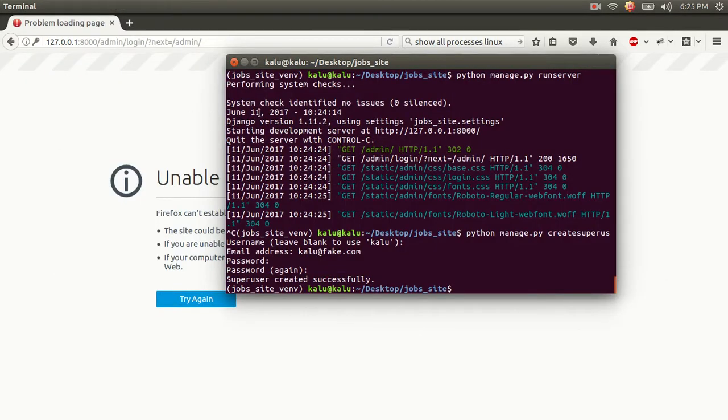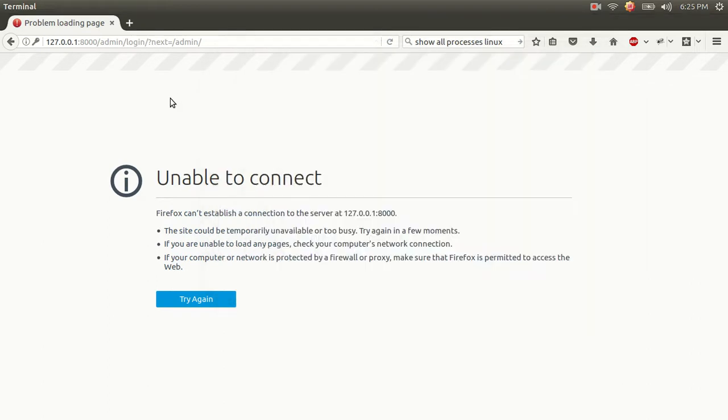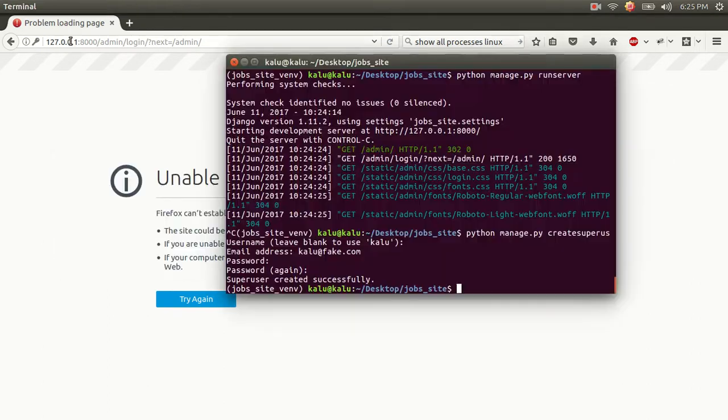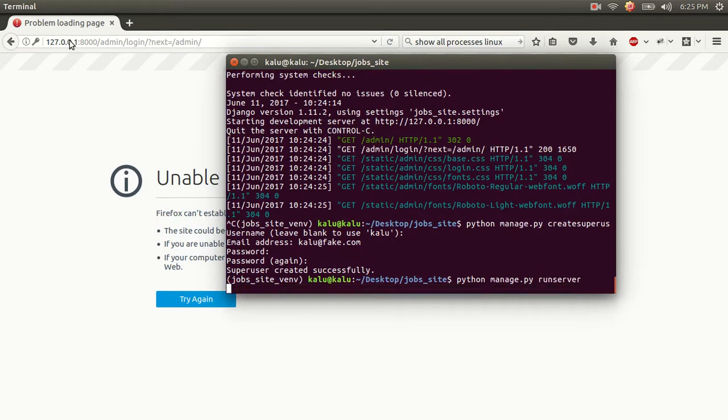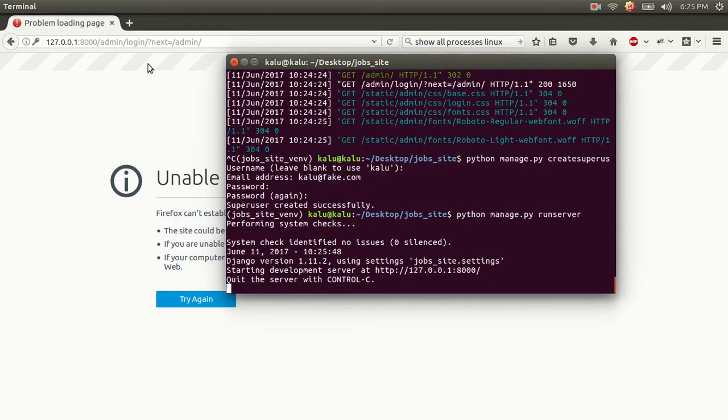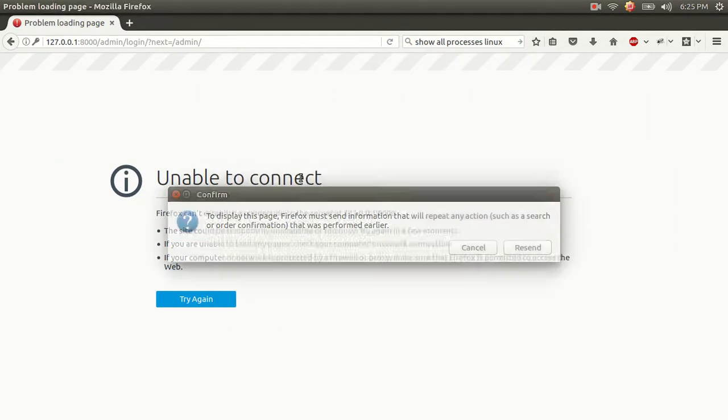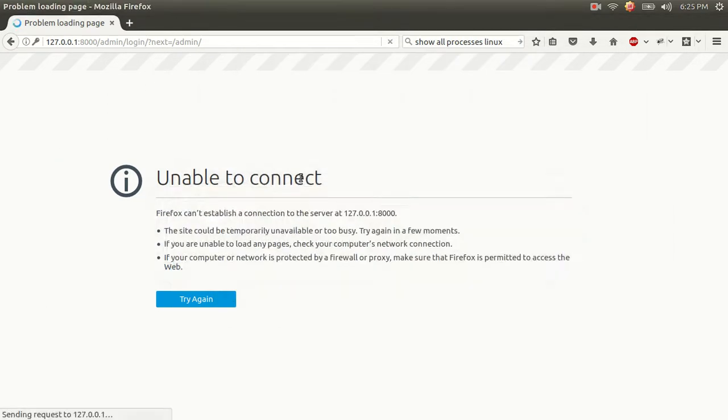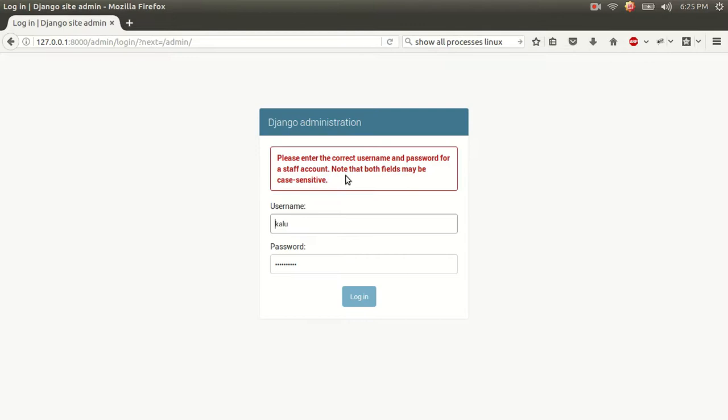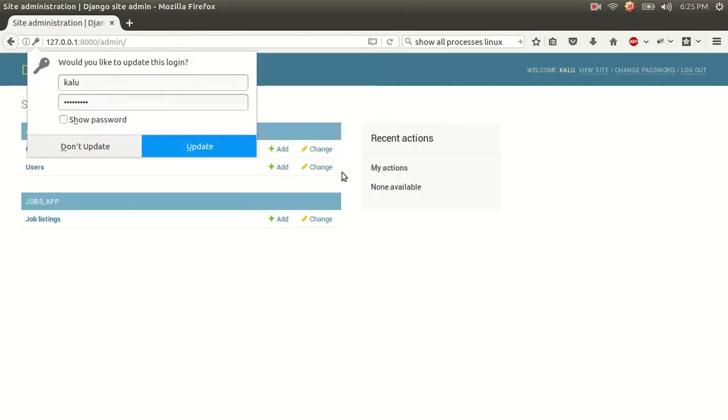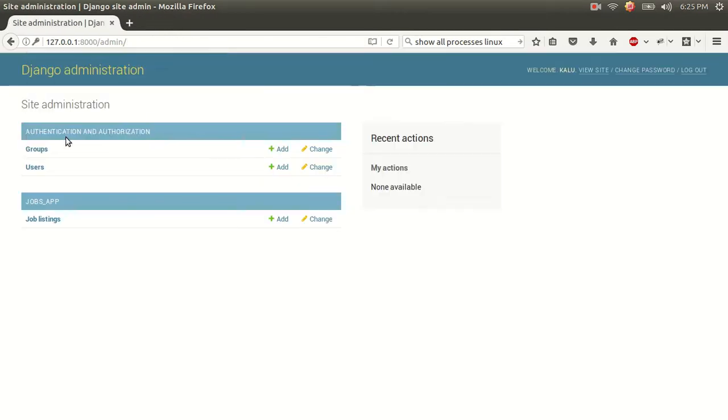And then, stupidly, I forgot to run server. And of course, nothing works without your server running. So first, I'm going to run my server. And then, once my server is running, I'm going to reload, use my super secret password, and log in.